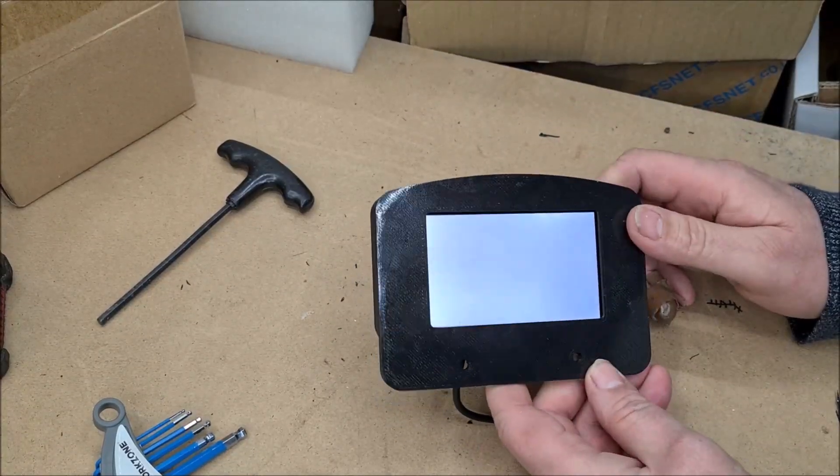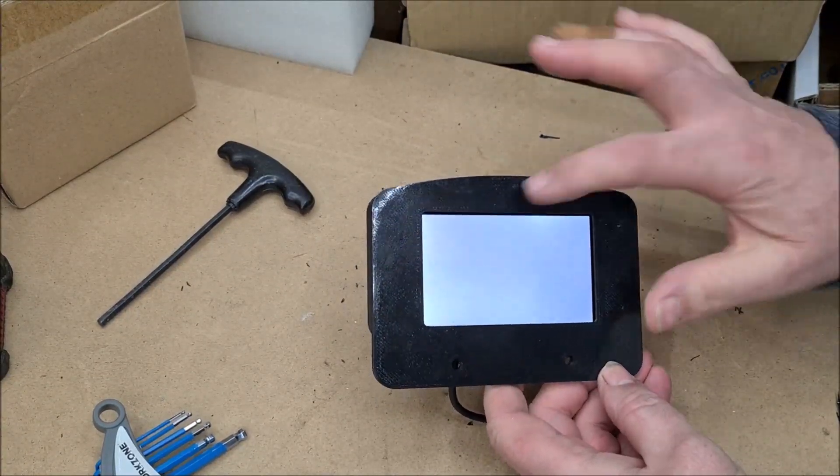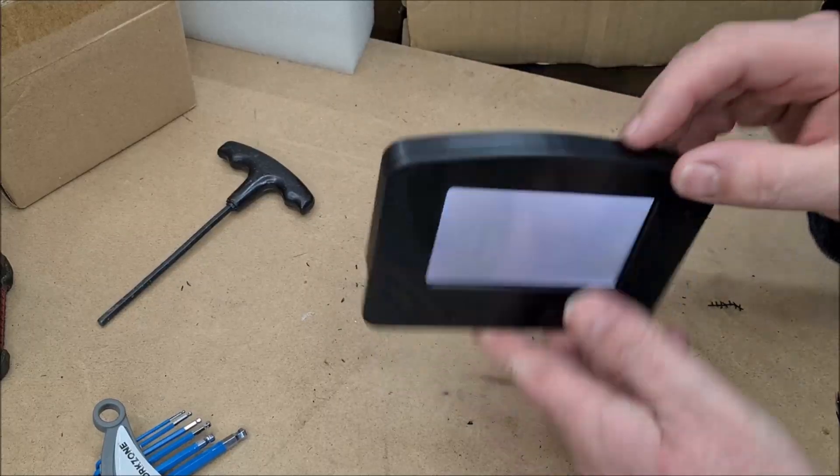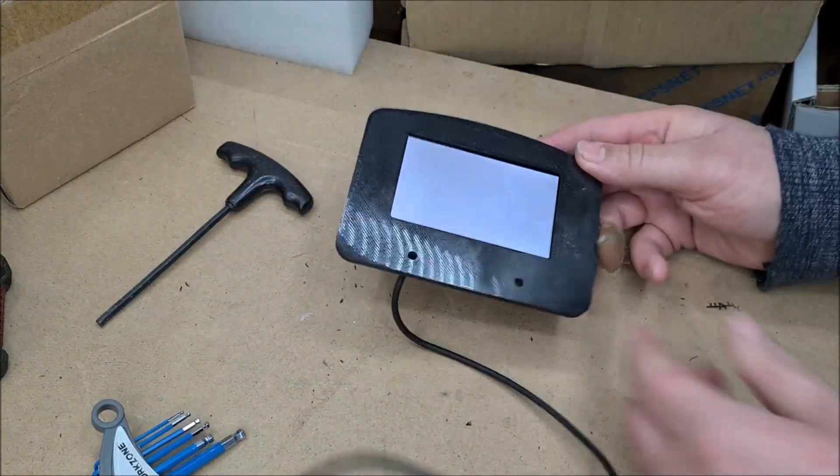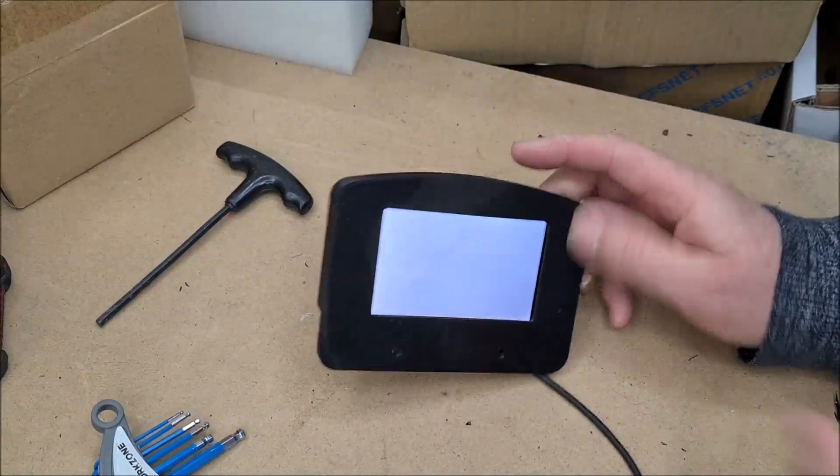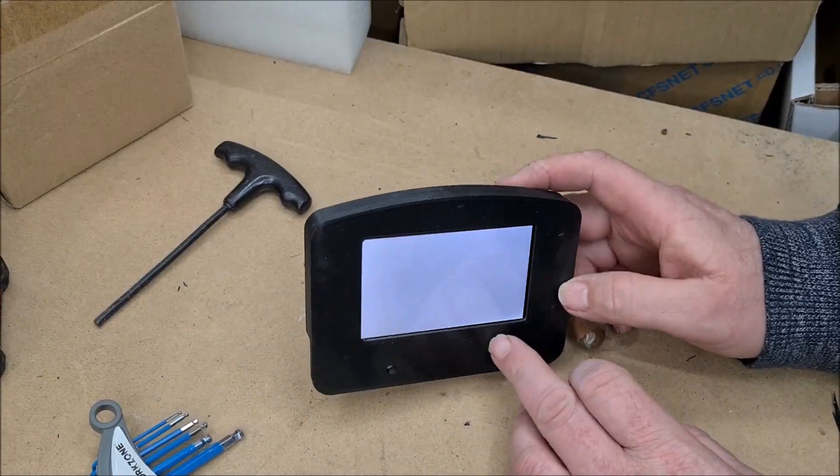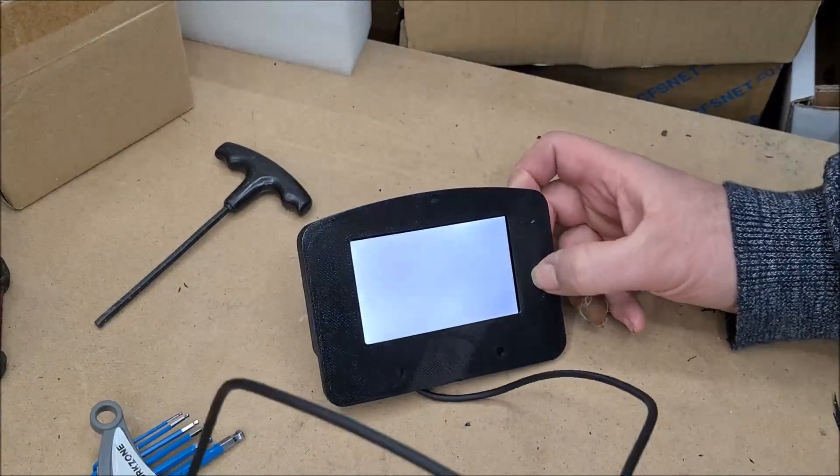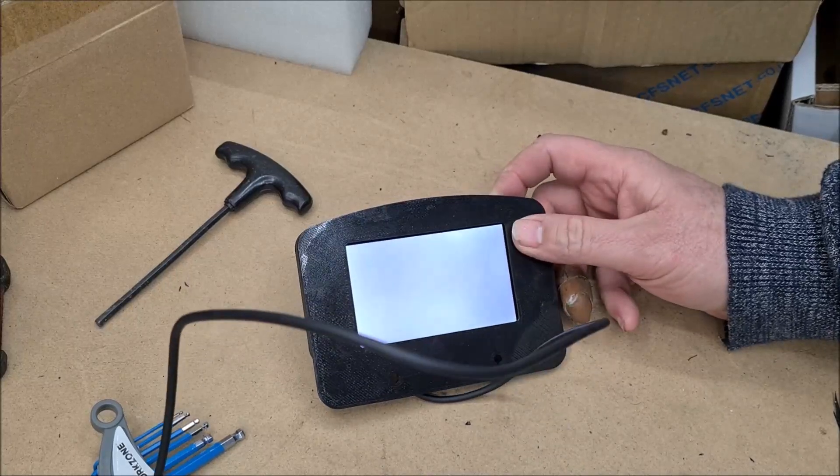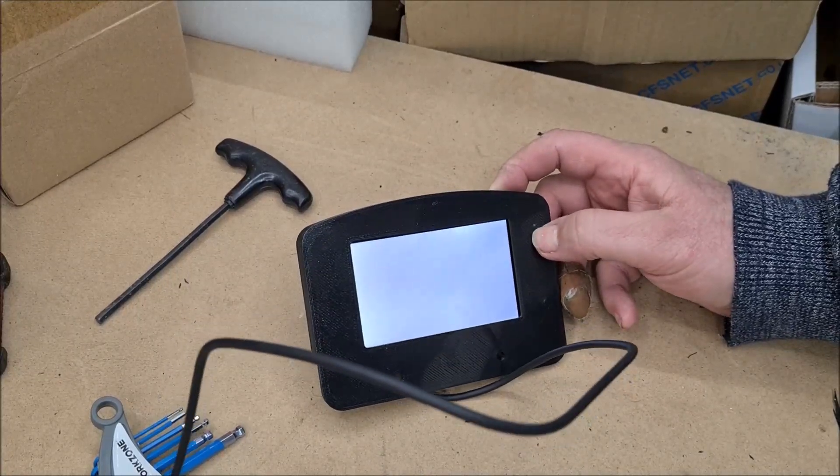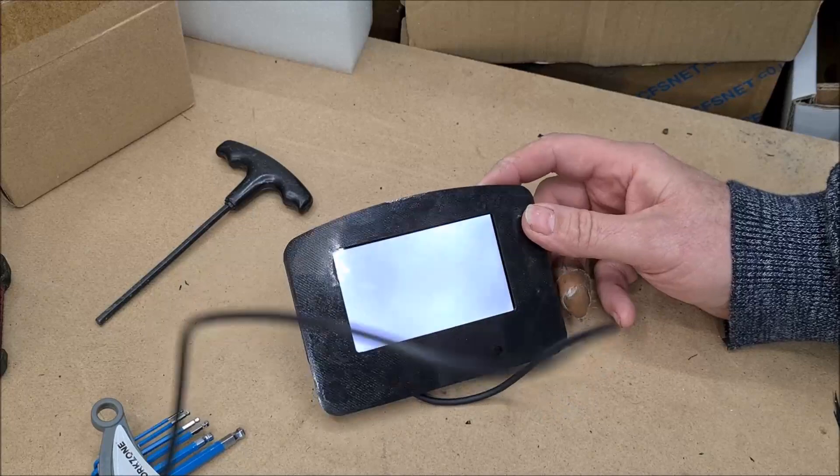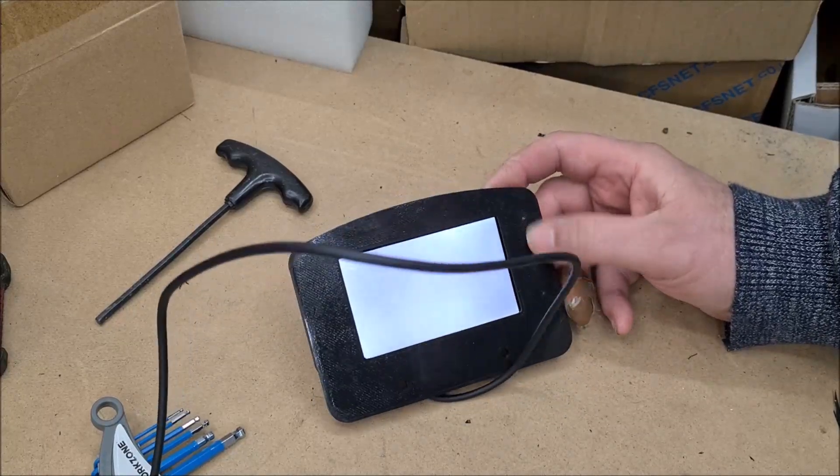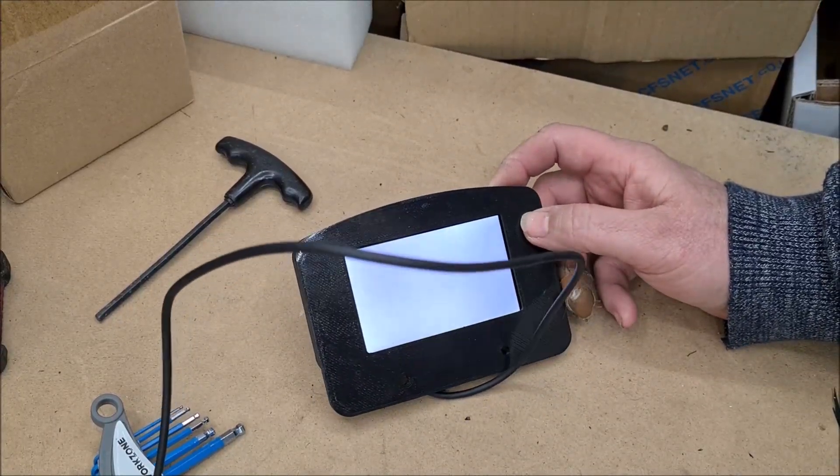It's a little screen inside a 3D printed housing. Links are in the description for where to get the screen and the files for the housing. I'm also offering them on my website just because I'm so pleased with it and it's so cheap, and I know not everyone's got the ability to 3D print.